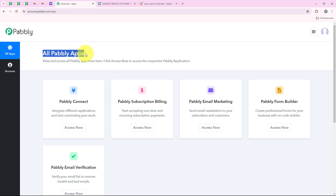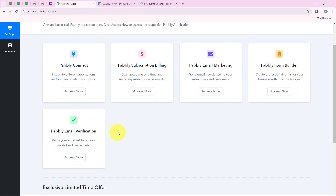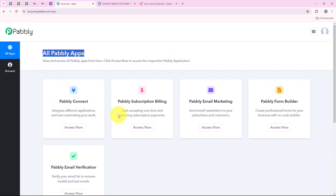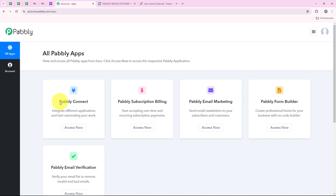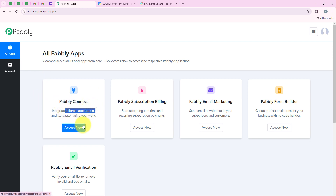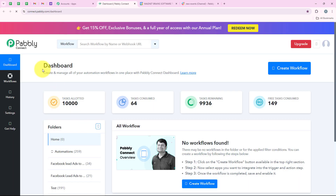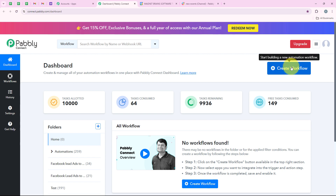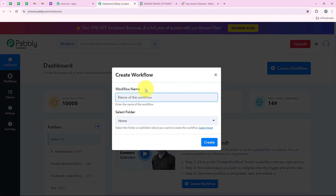Now it is opening all Pabbly apps. You can see all the tools and applications offered by Pabbly. But in today's video we are going to use Pabbly Connect because we are connecting different applications. So I am going to click on access now. Now it is opening my dashboard and to start with the automation we are going to click on the button which is create workflow.